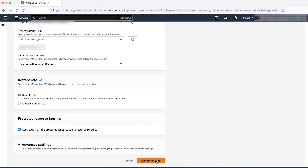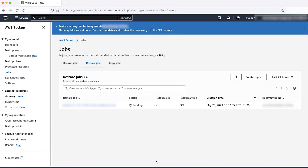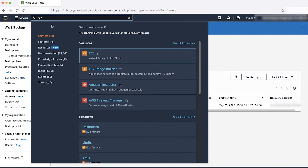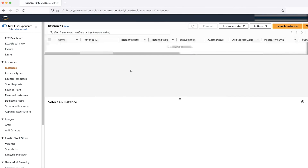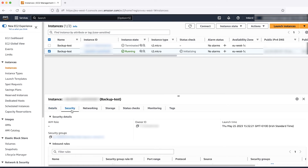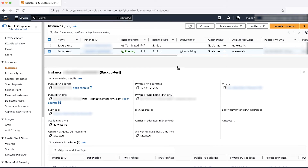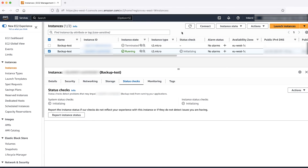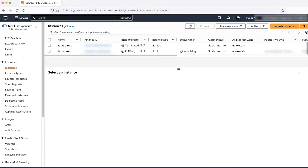Navigate to Jobs on the AWS Backup Console to see the status of the restored instance. The status shows that it's completed. Go to your instance on the EC2 Console and verify that the instance was returned to Active. Then validate your settings by checking the Security Group, VPC ID, Subnet, Storage, and Status.